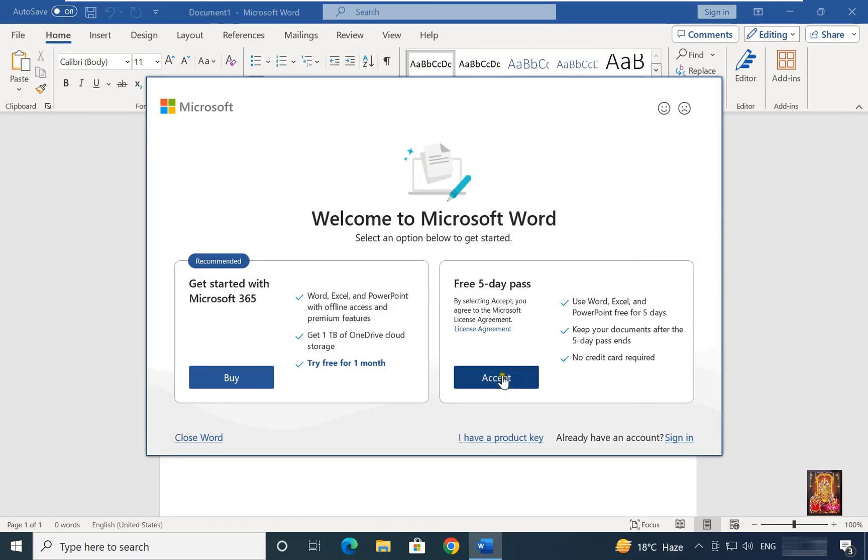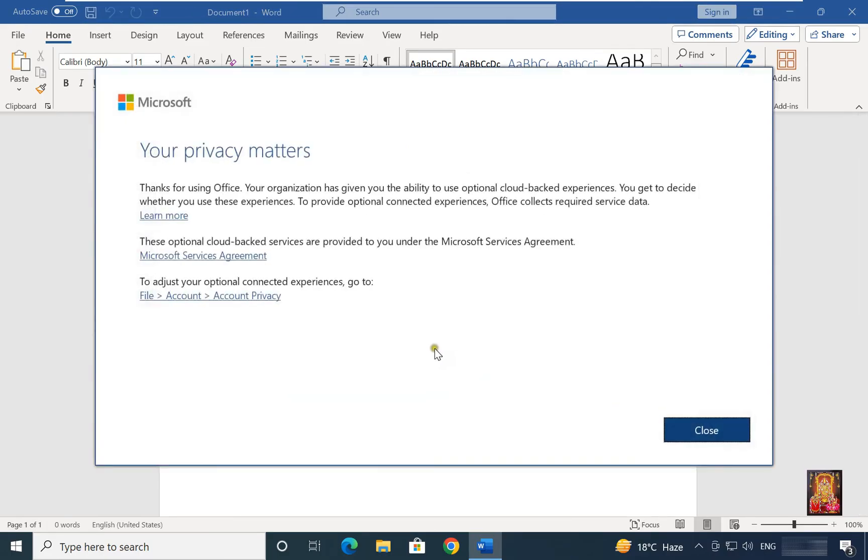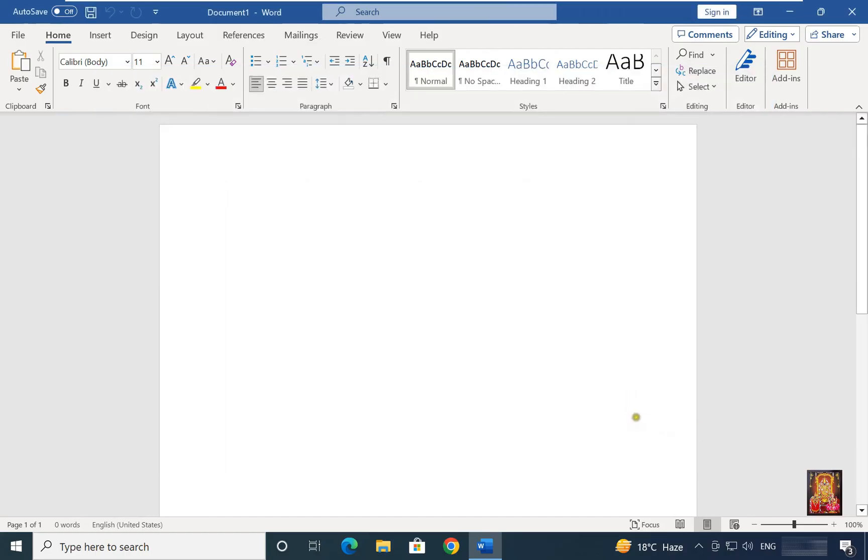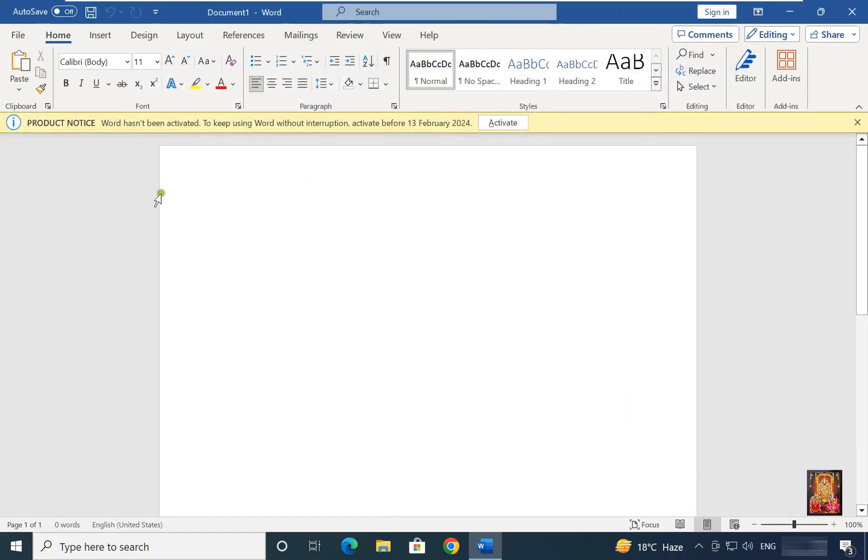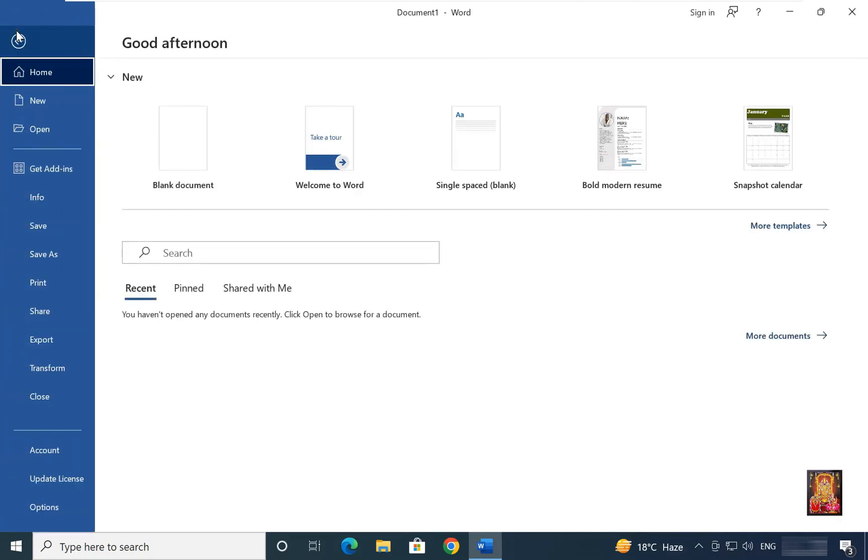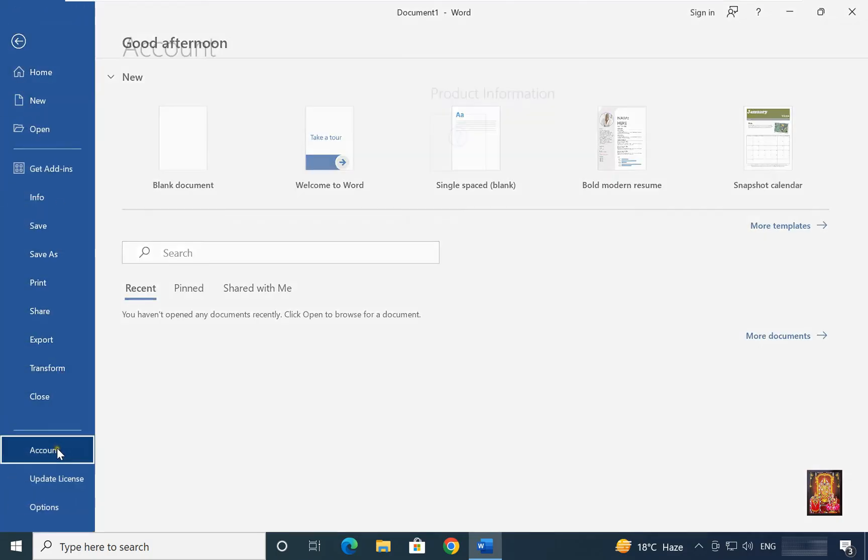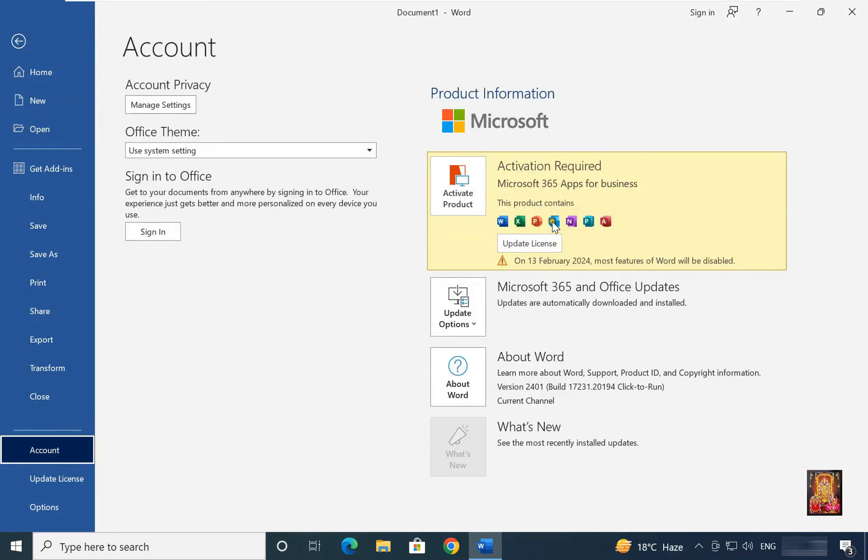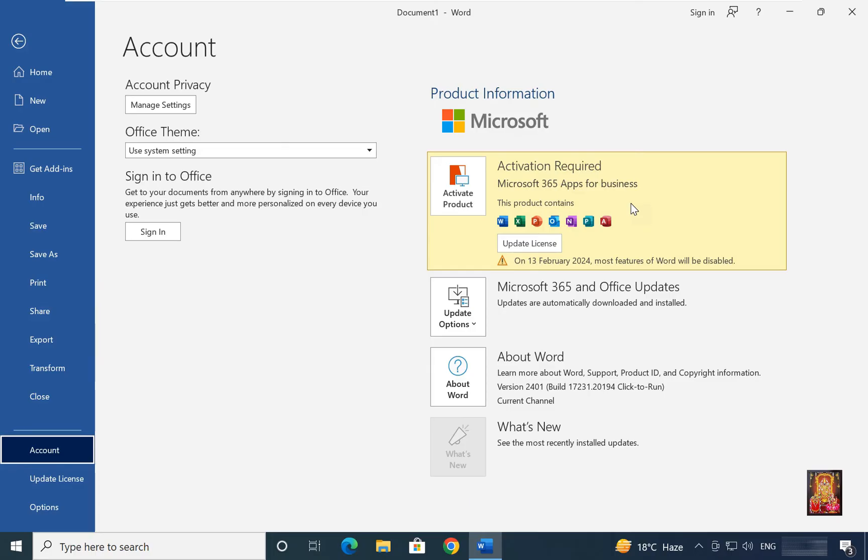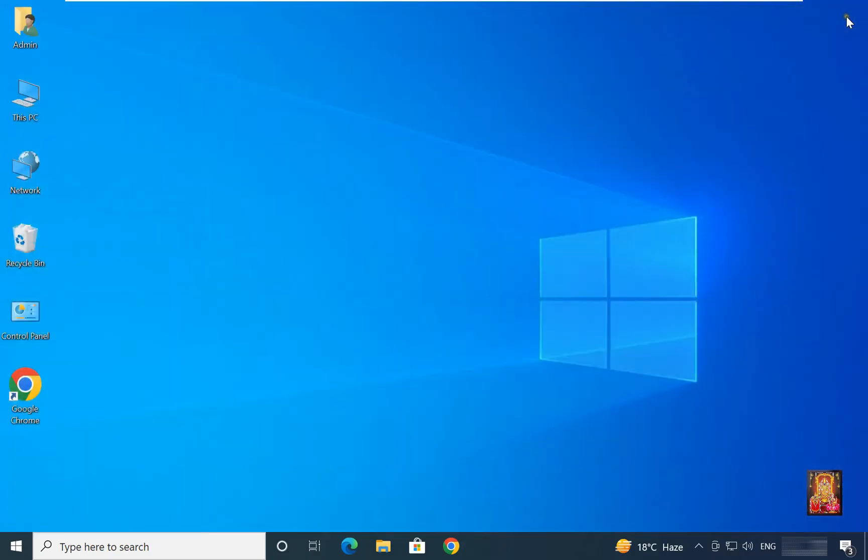I will choose free 5 day pass trial. Click accept. Click close. Click on file. Click account. It's activate 5 days trial for Microsoft 365 setup. Let's close on it.